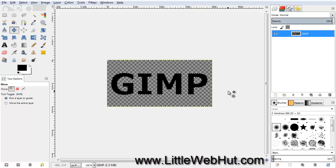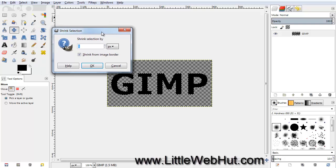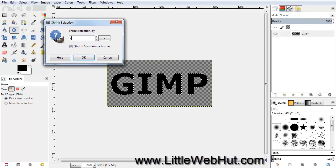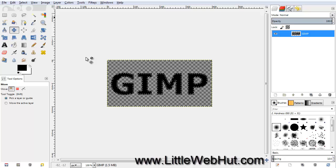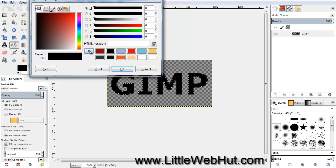Let's reduce the size of this selection a little. Click on the Select menu and select Shrink. Set this value to 2 pixels, and then press OK. Now we're going to fill in this new selection with a different color. Click on the Bucket Fill tool, and then click on the Foreground color. Then select a red color — I'm using 9E0000.